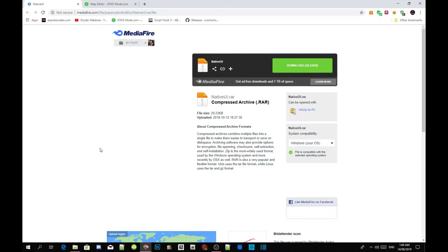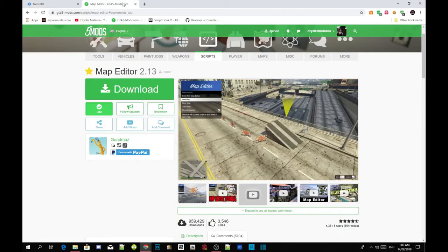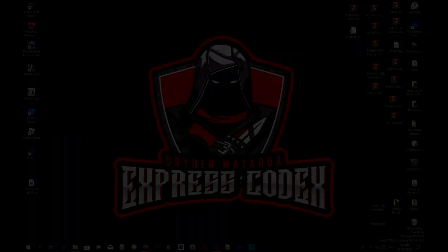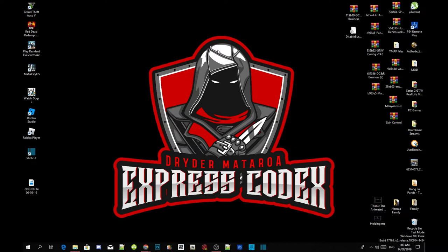Once you've completed that, I will leave the mod in my description below. This mod is the most important one for Map Editor because Map Editor only supports NativeUI.dll version 1.7. Once you've completed downloading all the mods and requirements, we're going to get straight into it.